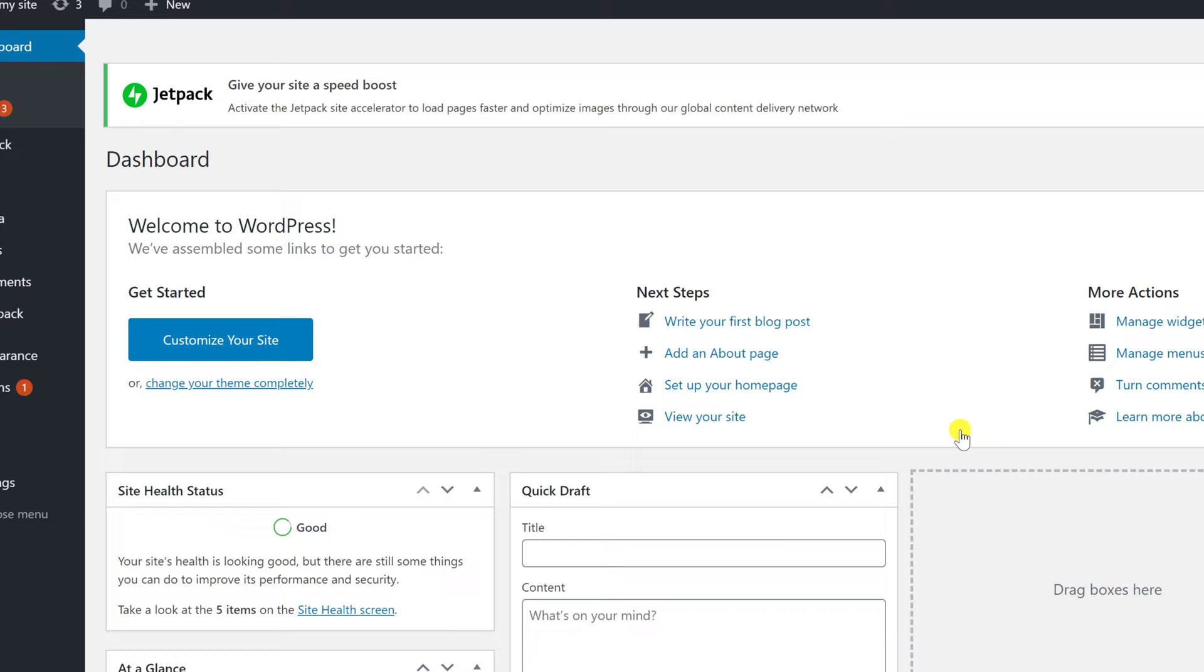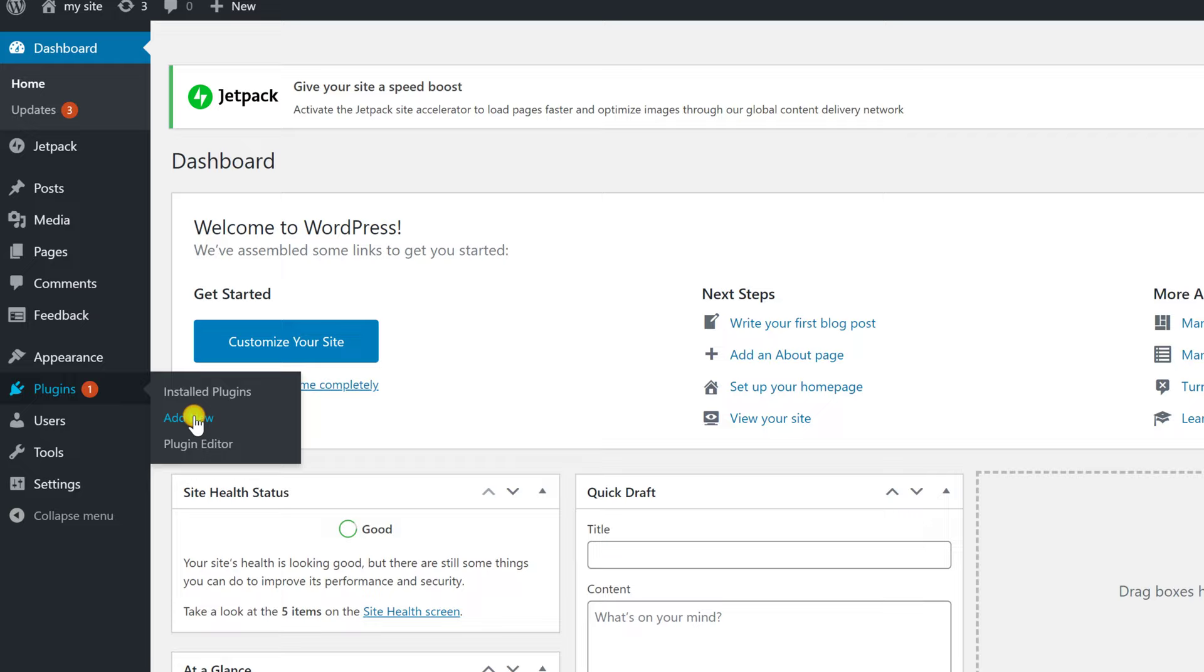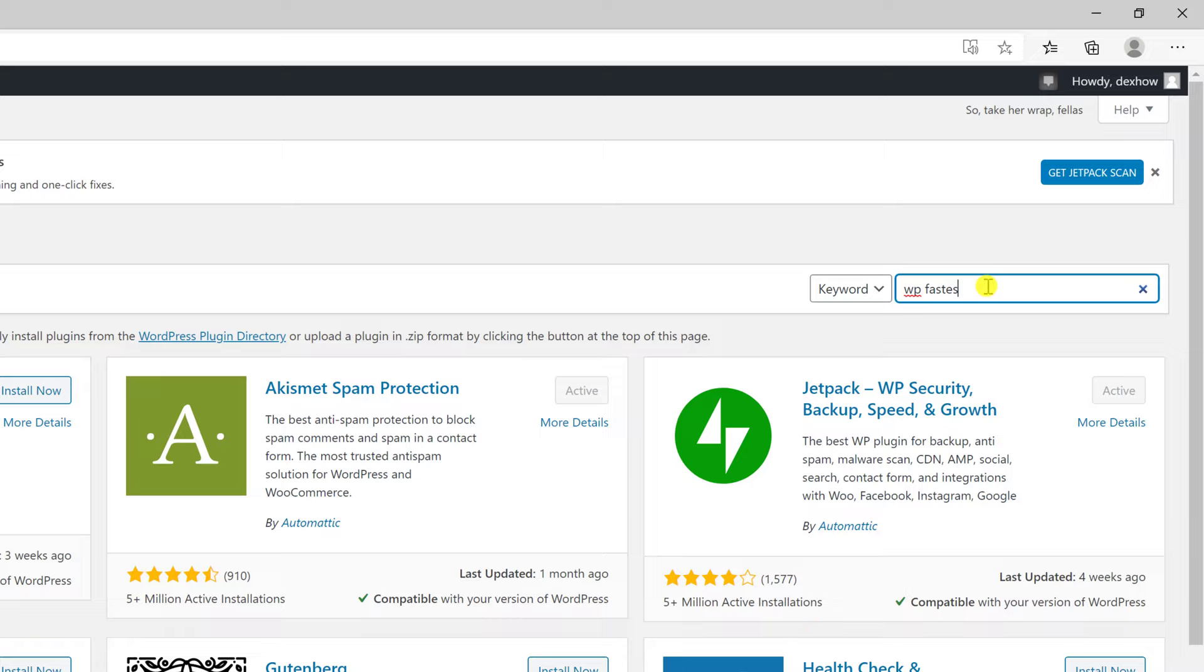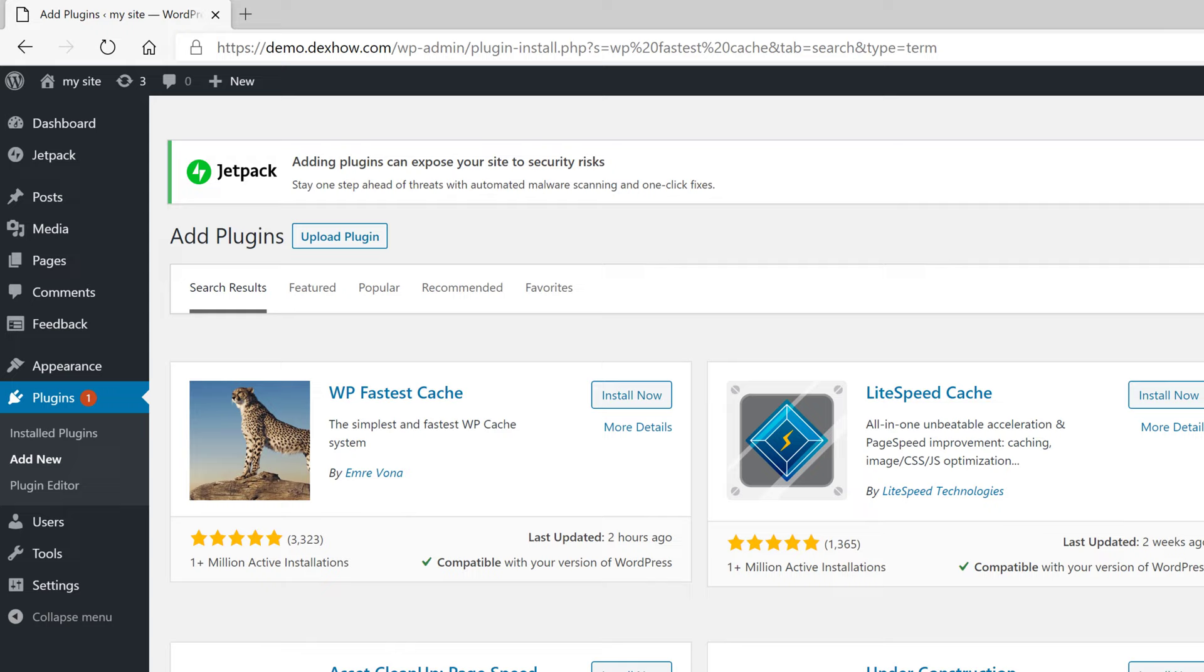On the administration panel, go with the mouse over plugins and then add new. On the search from the right, write wp-fastest-cache. When you find the plugin WP Fastest Cache, click on Install Now.